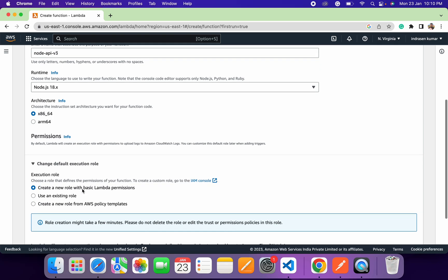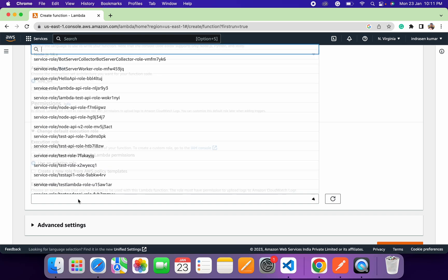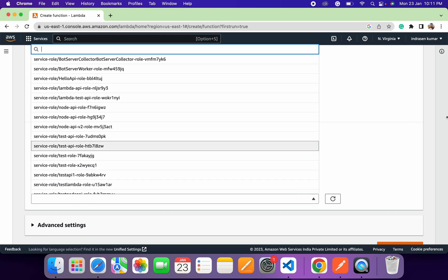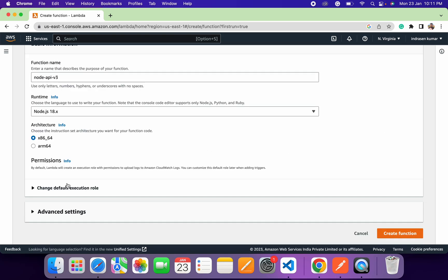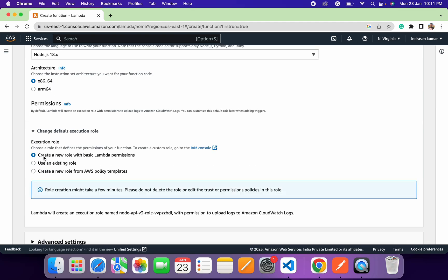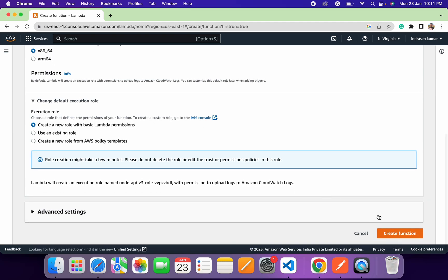Under execution role, you can either select 'Create a new role', which will automatically create a role with basic Lambda permissions, or you can use an existing role by selecting it from the dropdown. Right now we'll just create a new role with basic Lambda permissions. Click on the 'Create Function' button and it will take a couple of seconds to provision the Lambda function in our AWS region.